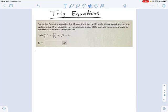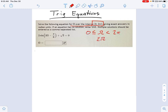Here we have another multi-angle trig equation, and I'm asked to solve for omega over the interval 0 to 2π. When it says 0 to 2π, it's talking about omega, not 2 omega like we have here. So when you're dealing with this one, you have to remember that omega is going between 0 and 2π, but 2 omega goes over a larger interval — 0 to 4π — which means we're going to have more solutions from our unit circle than normal.